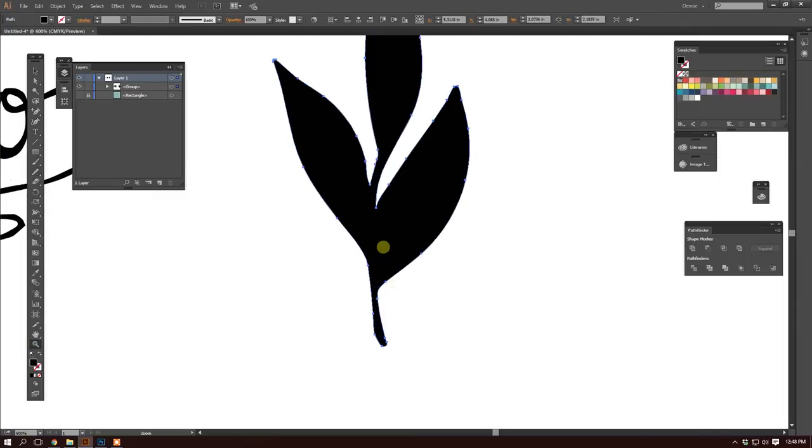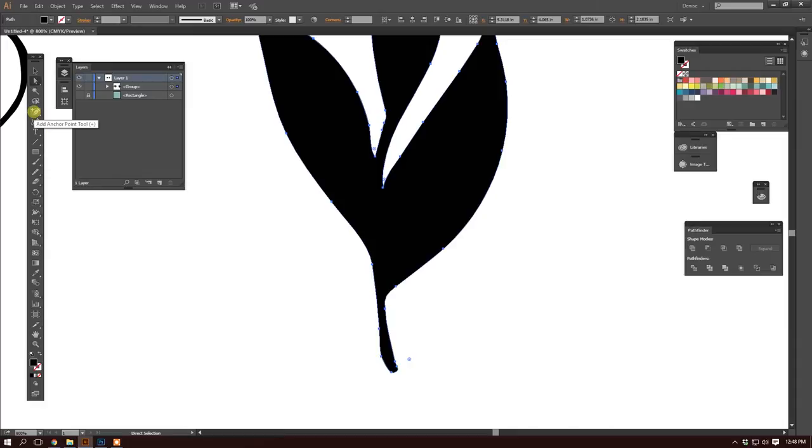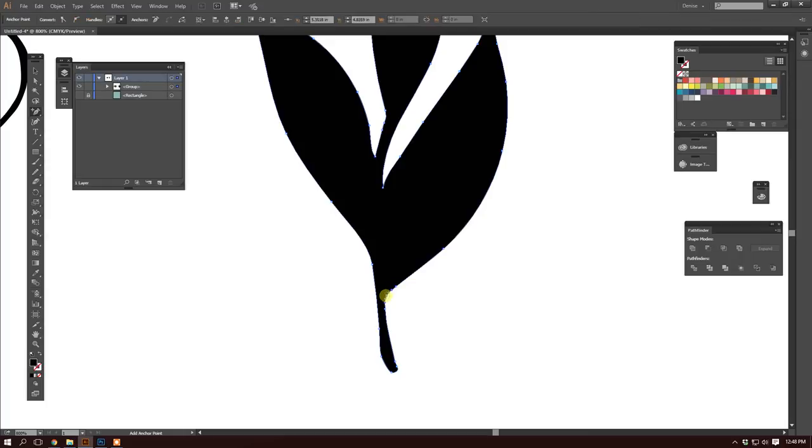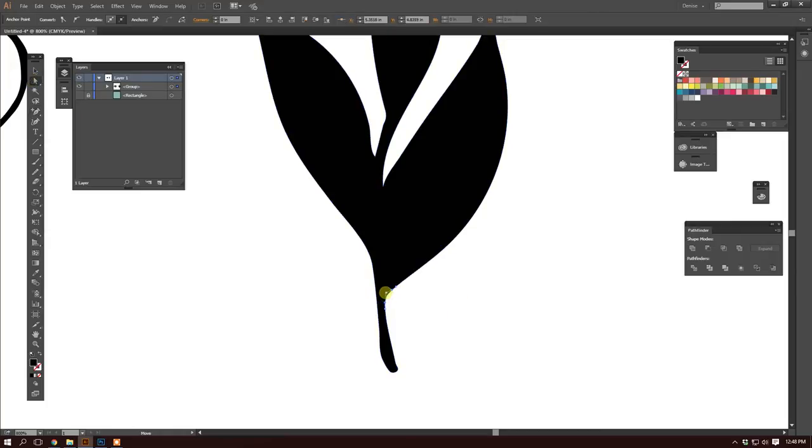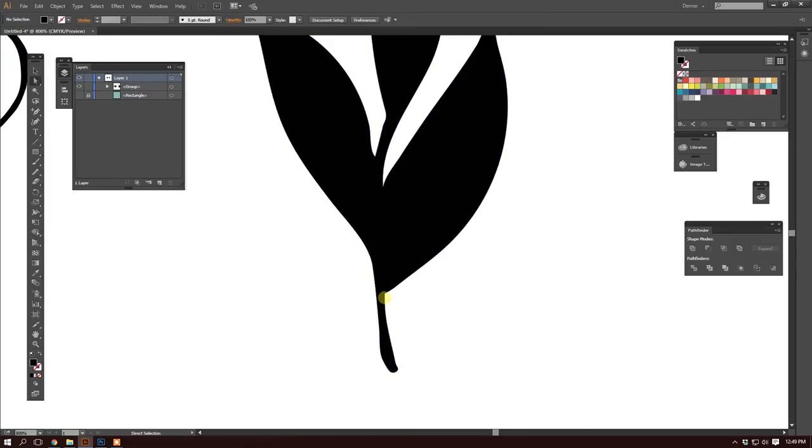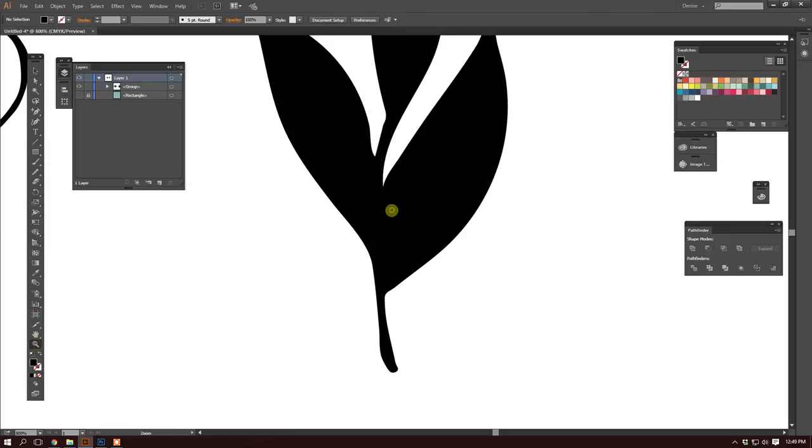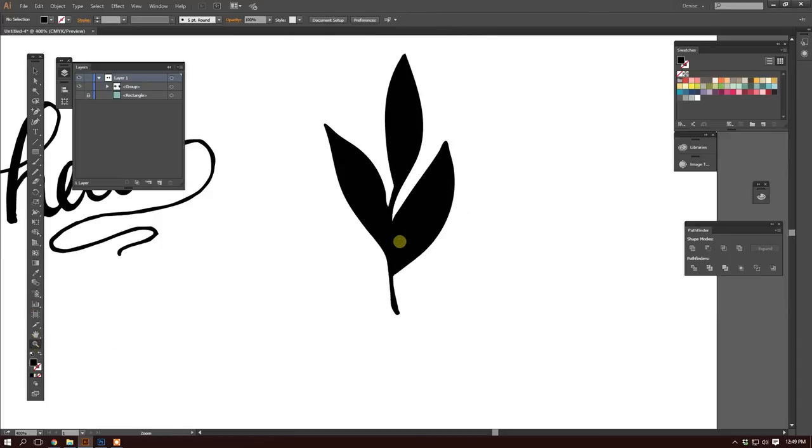Let's zoom in a little bit. I don't really like how this corner looks. I'm going to add an anchor point right there and I want it to be a corner. I like how that looks. Let me round it up just a tad. That looks pretty good. So our leaf shape is looking pretty good.